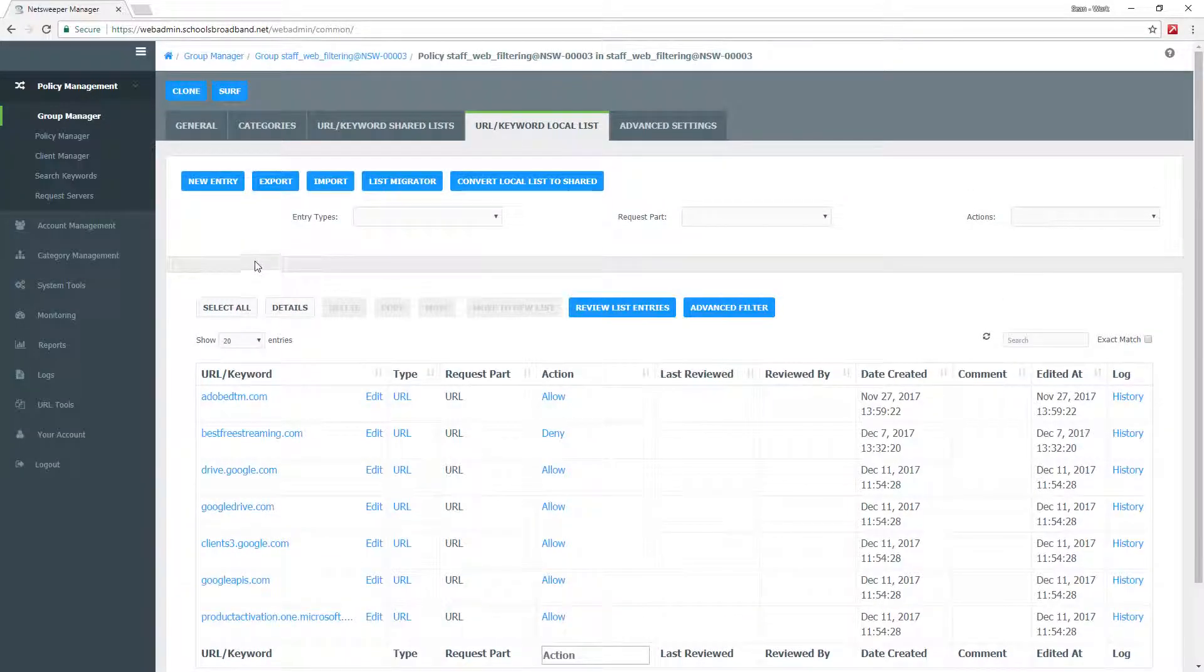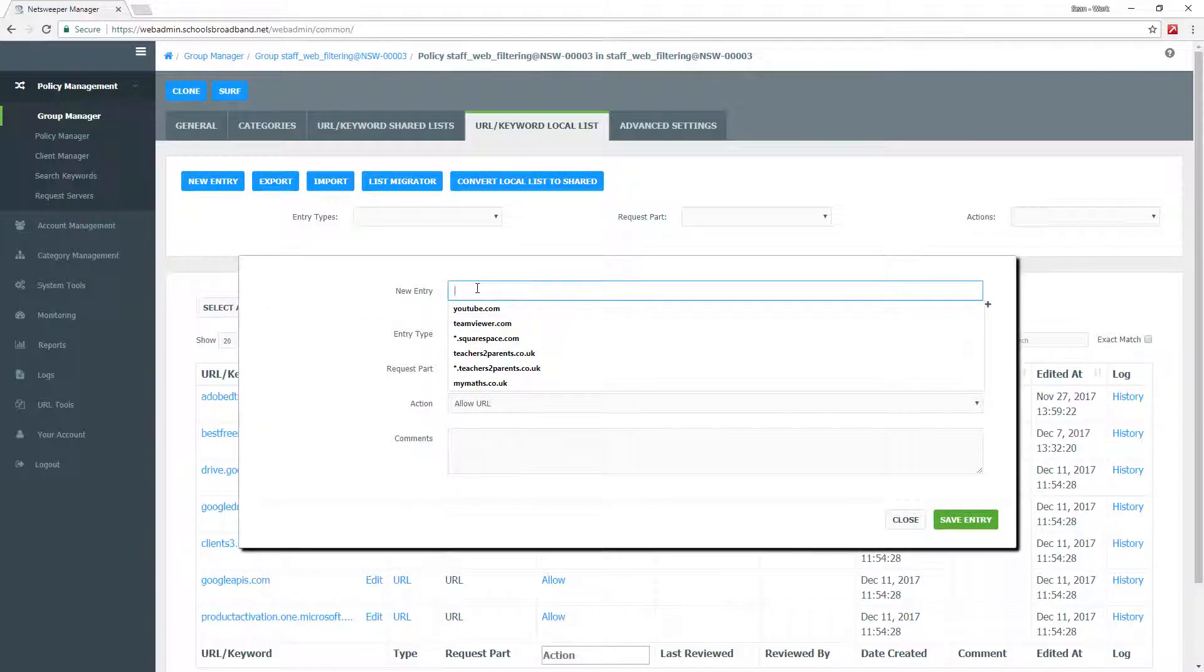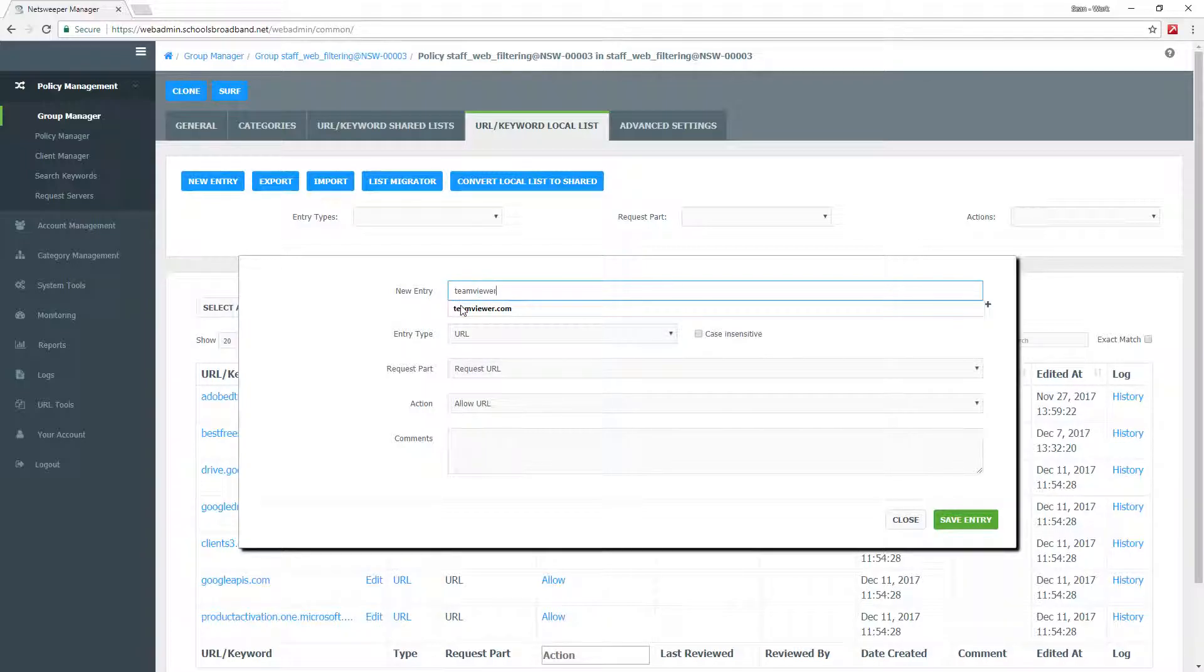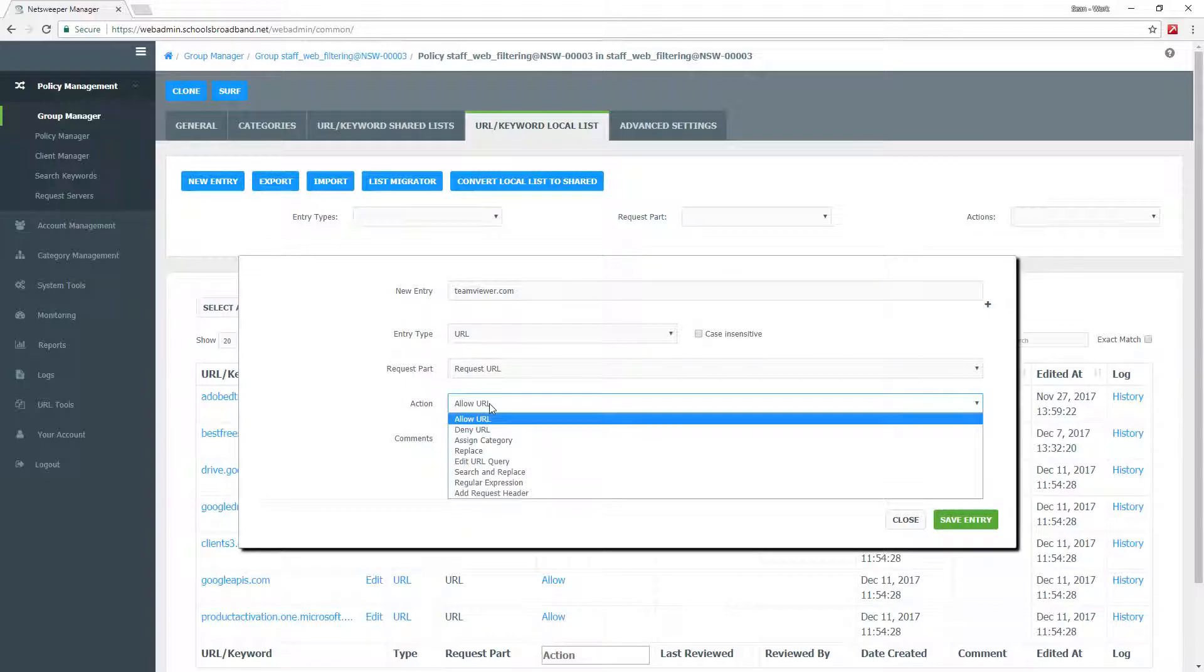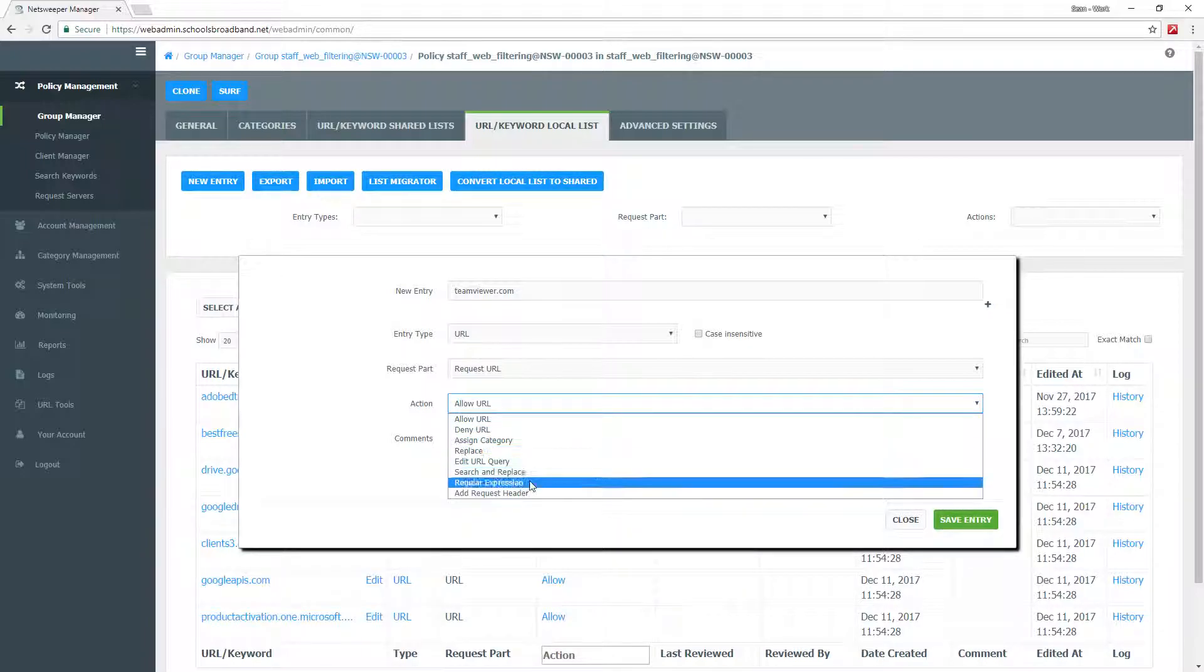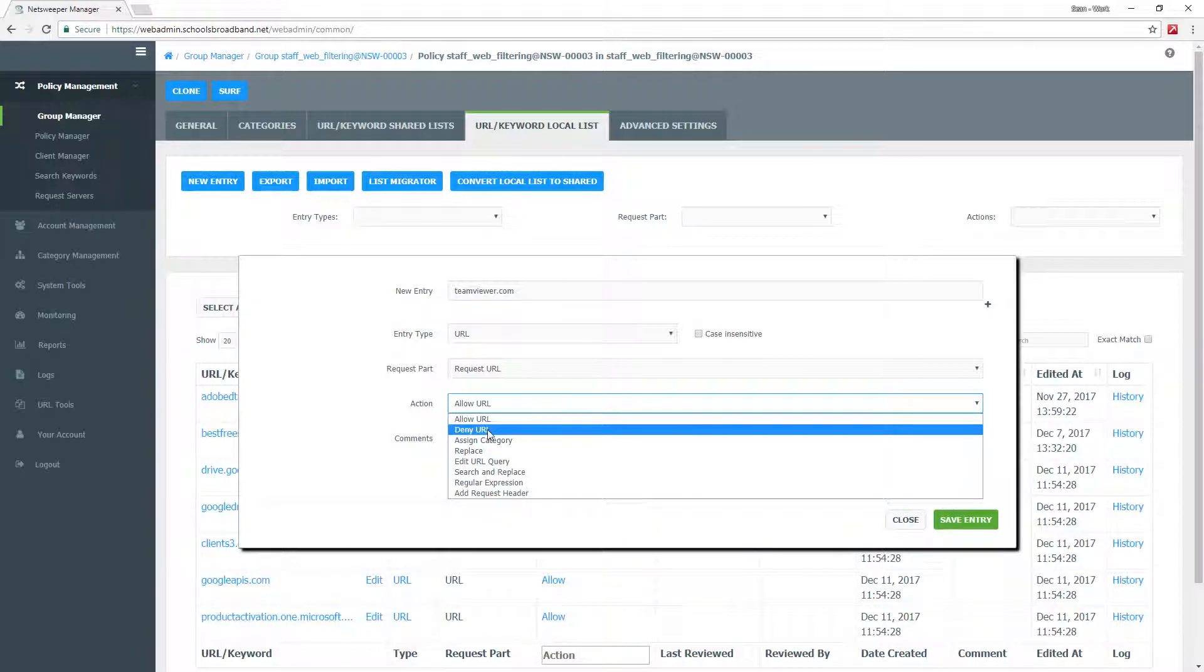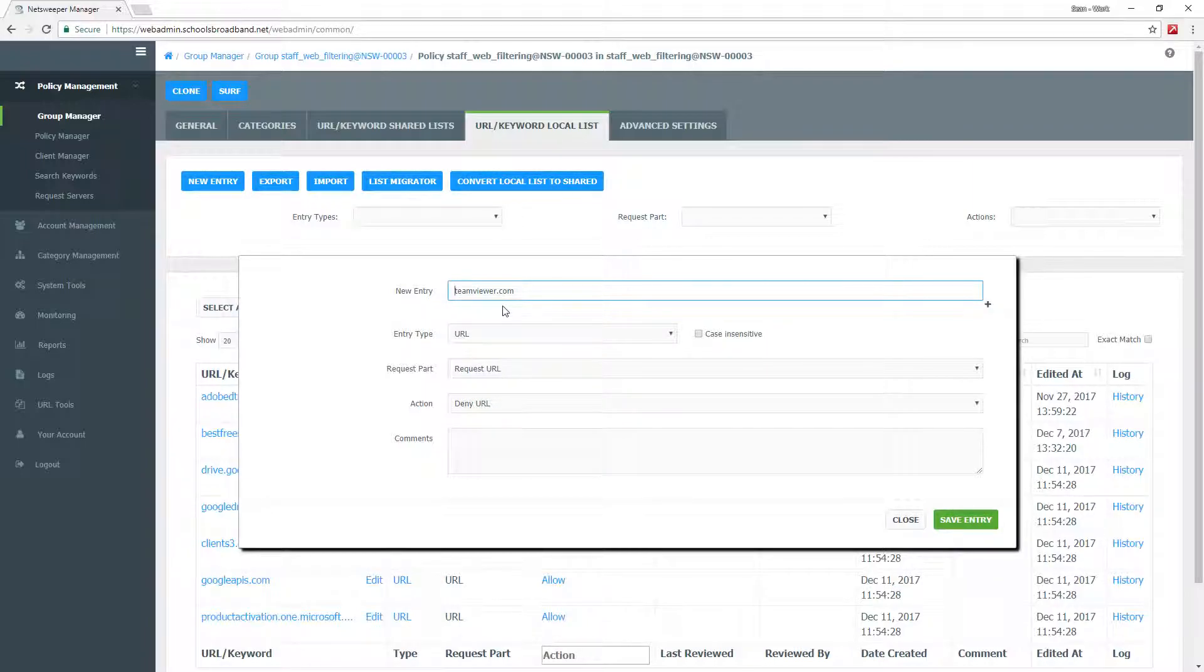We want to go ahead and add a new entry. We want to block TeamViewer from staff so they do not have access to that website. If we type in teamviewer.com, under action you will have allow URL, deny URL, and several other options, but these are very technical. In this instance, we're doing a simple deny access to this URL. We do not want staff to be able to get to teamviewer.com.